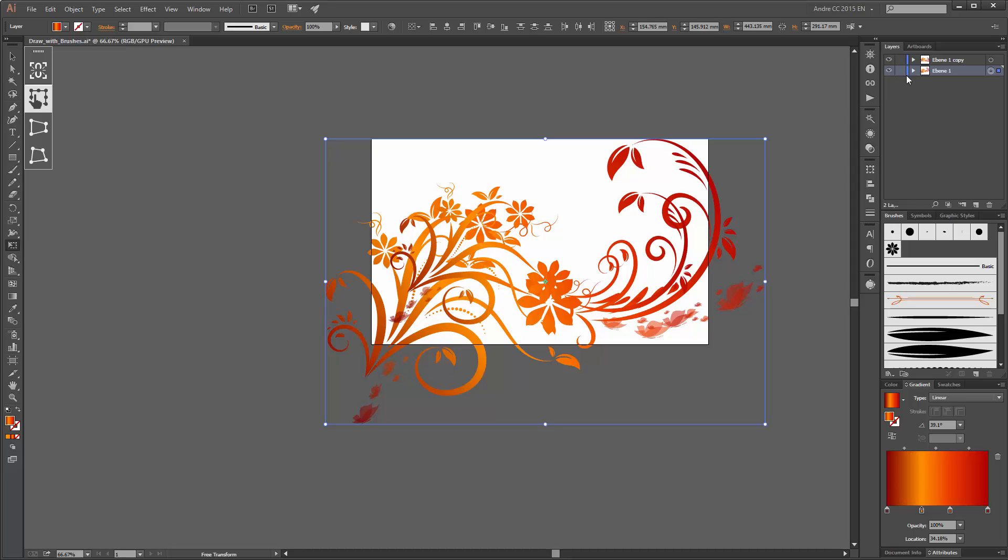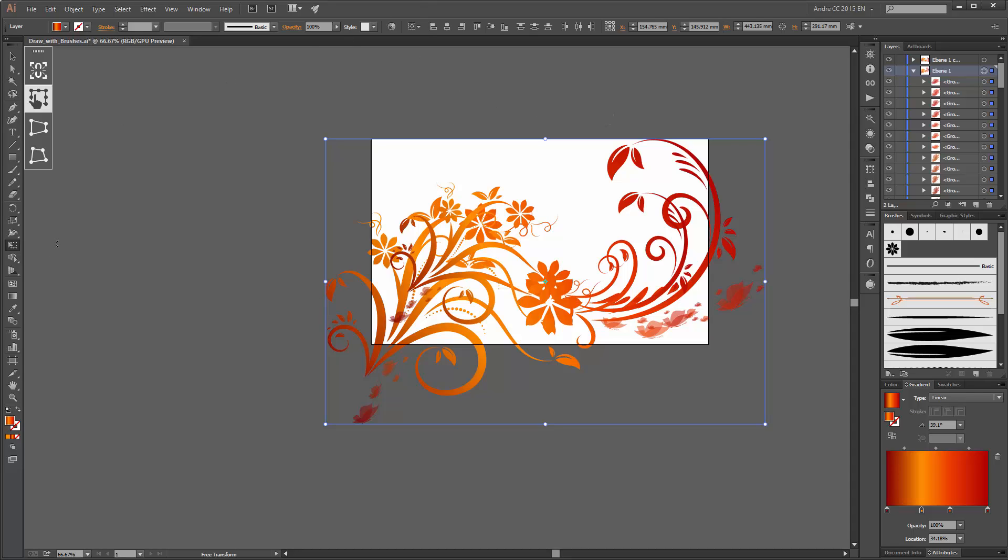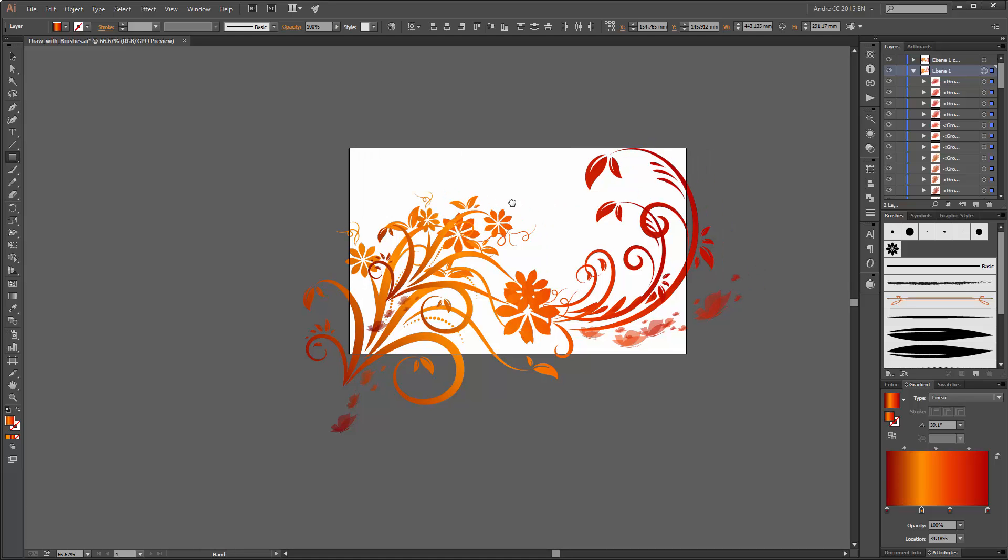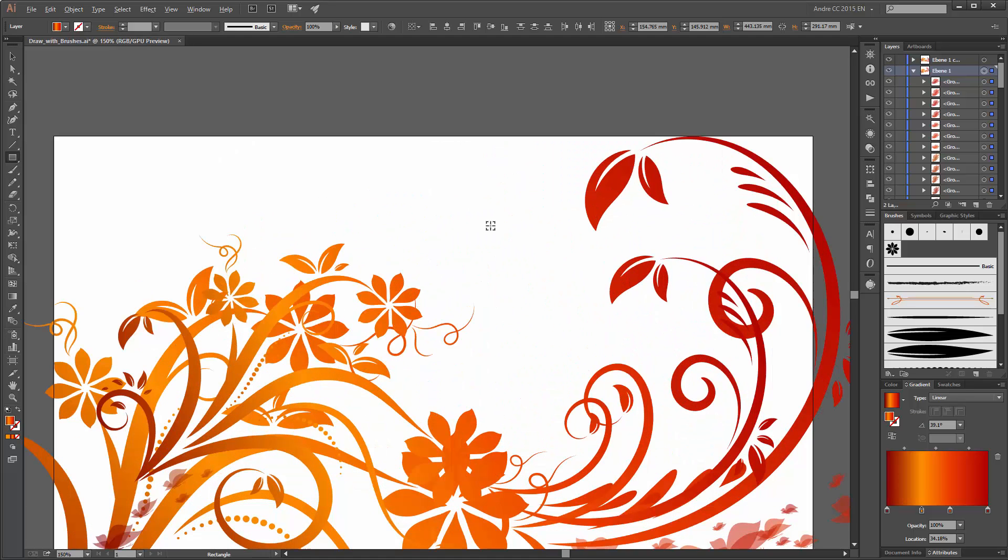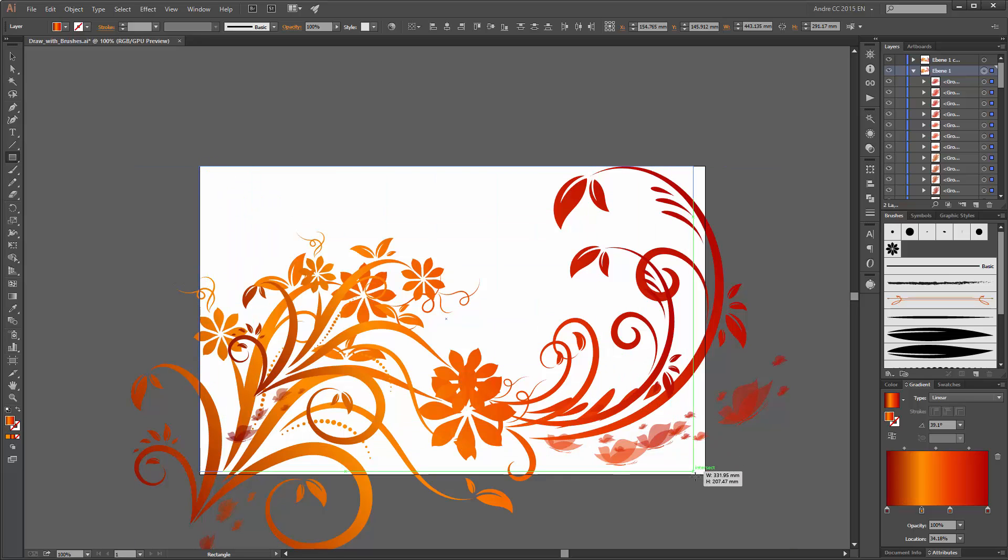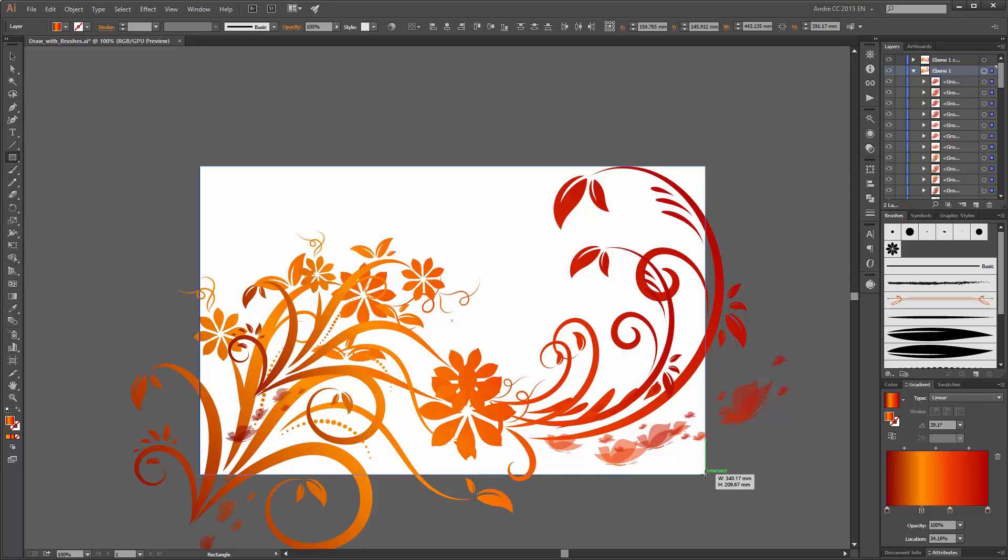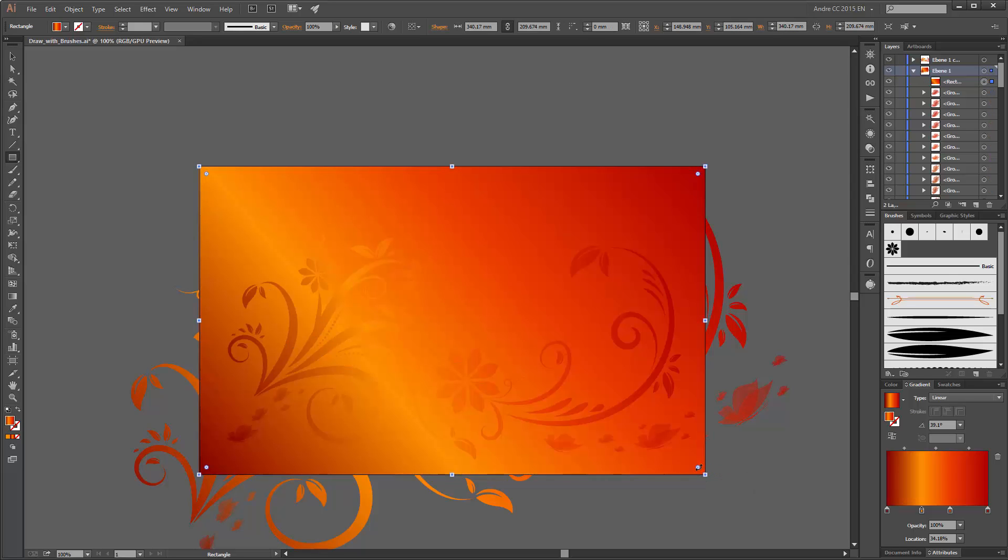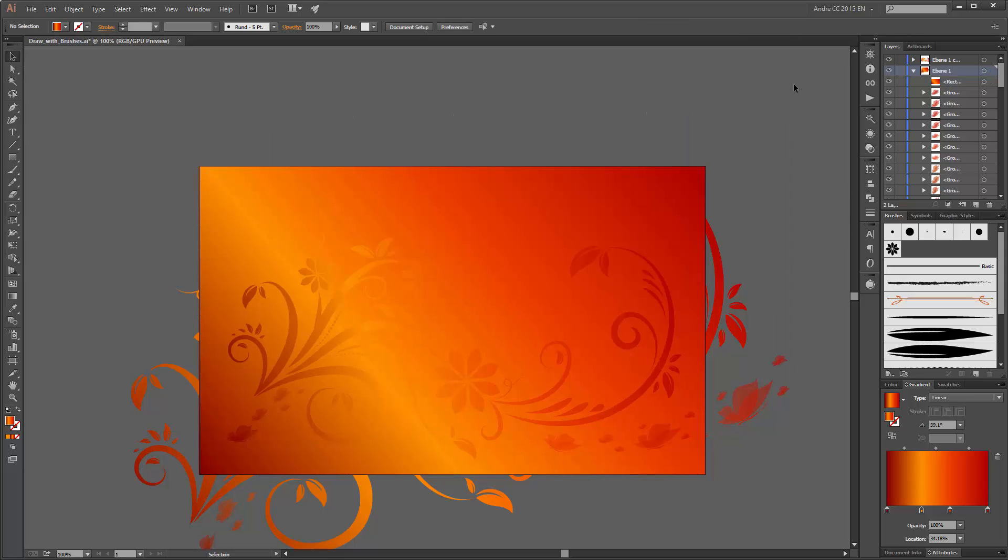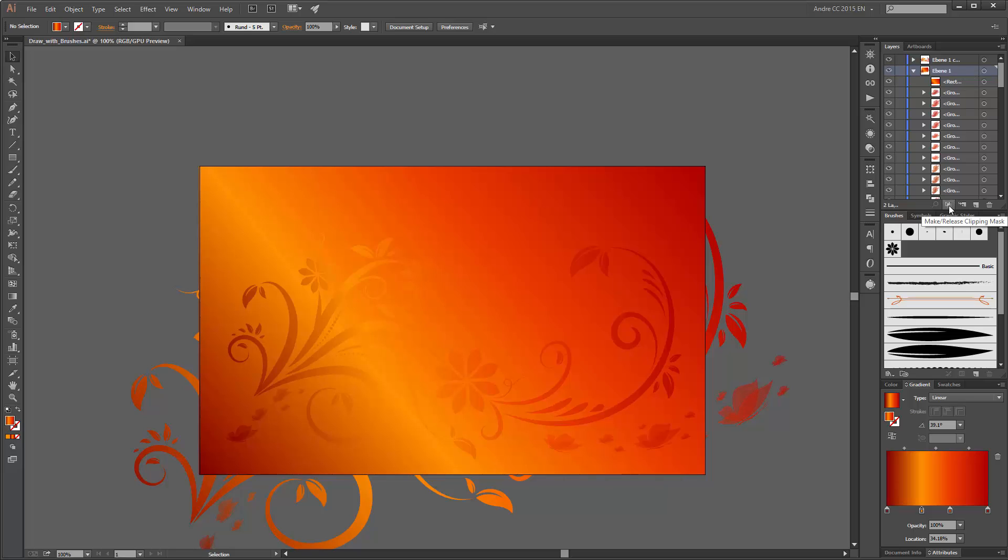Next we need a clipping mask, choose this rectangle tool and create a new box. The same size as the artboard. Now deselect all, choose this layer and click on make release clipping mask.